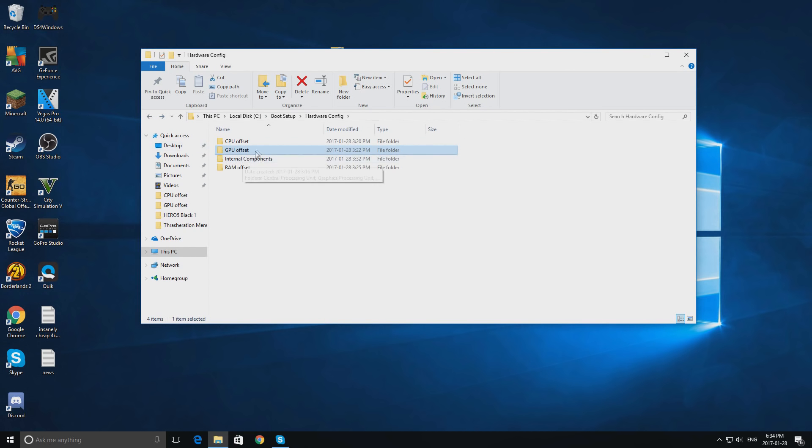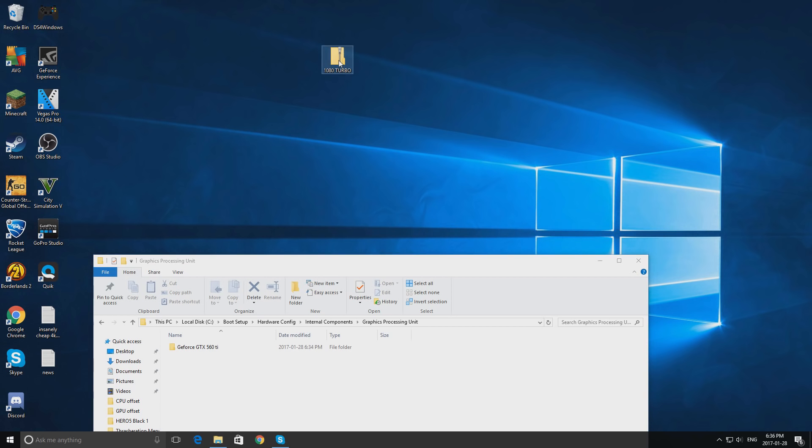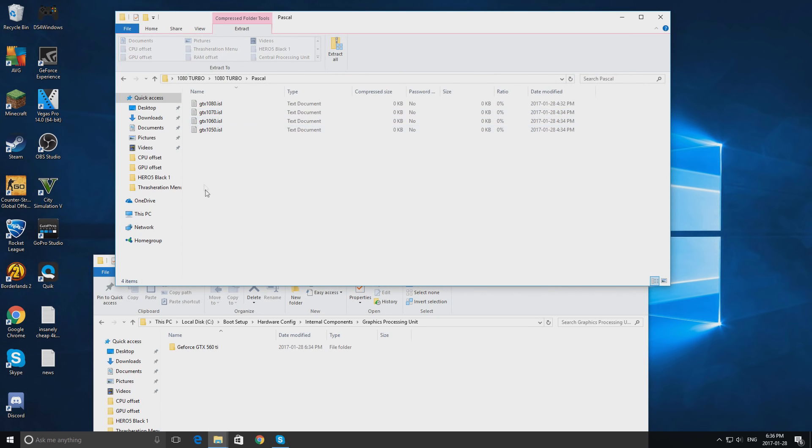Go back to this menu and double click internal components. In the description below, there will be a link that will bring you to the download page of an application called 1080 Turbo. After it has finished downloading, double click 1080 Turbo, double click that name again, double click Pascal, and wait here.